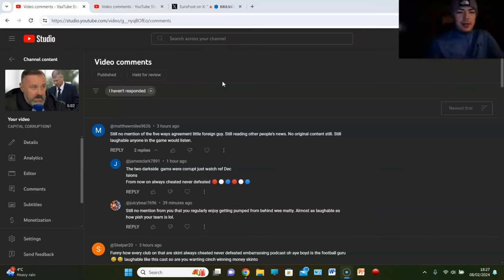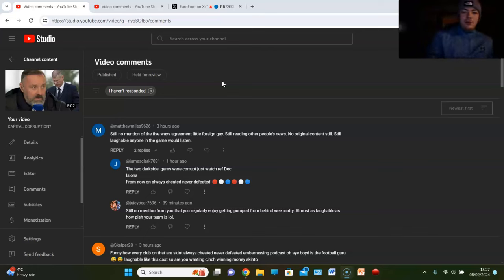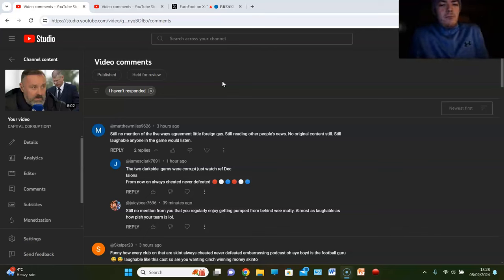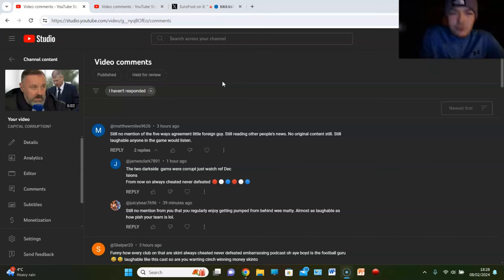Still no mention of the Five Ways Agreement, little foreign guy. Still reading other people's news, no original content. Still laughable, anyone in the game would listen. Full stop, right? I'm calling out Matty Miles right here, right now.